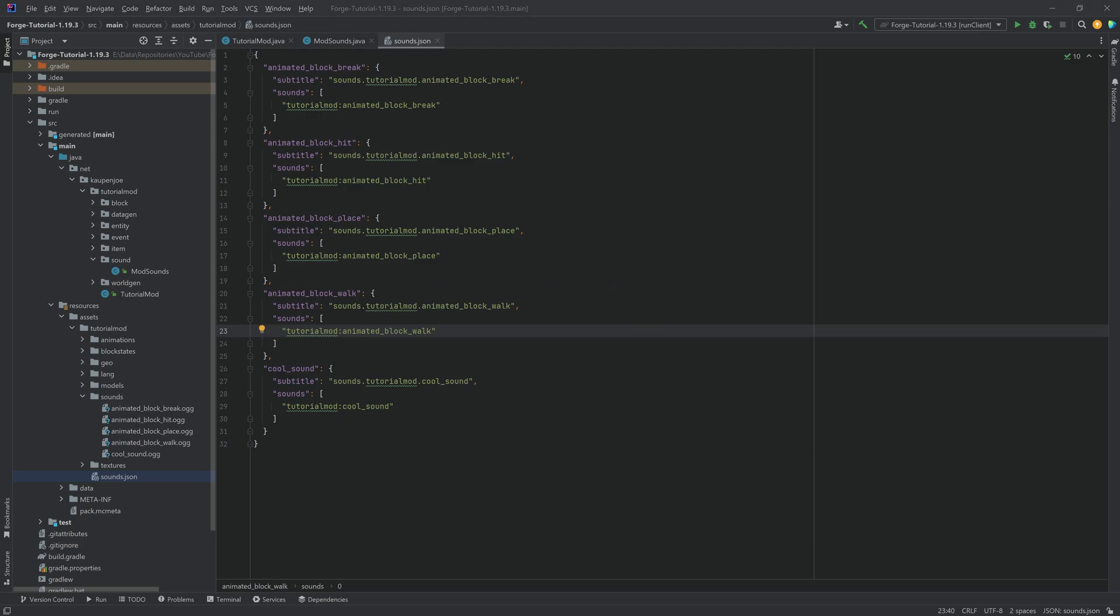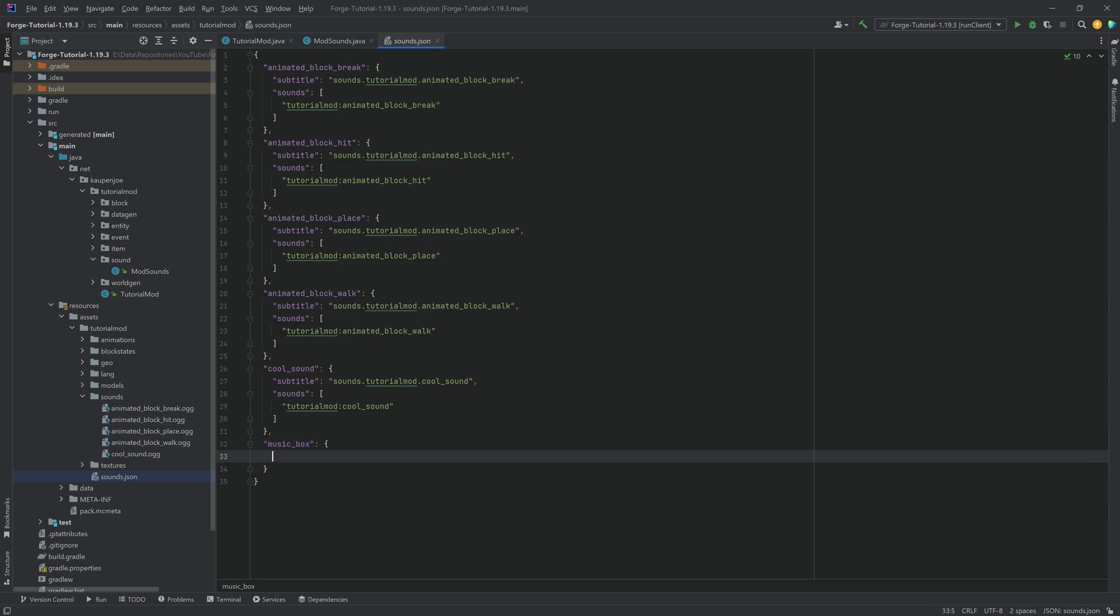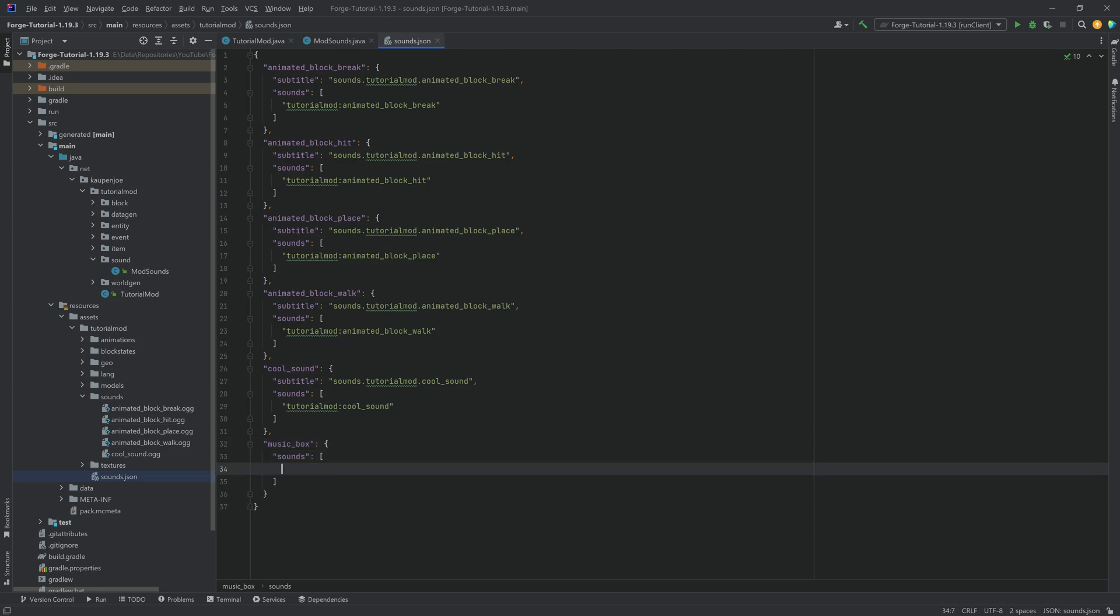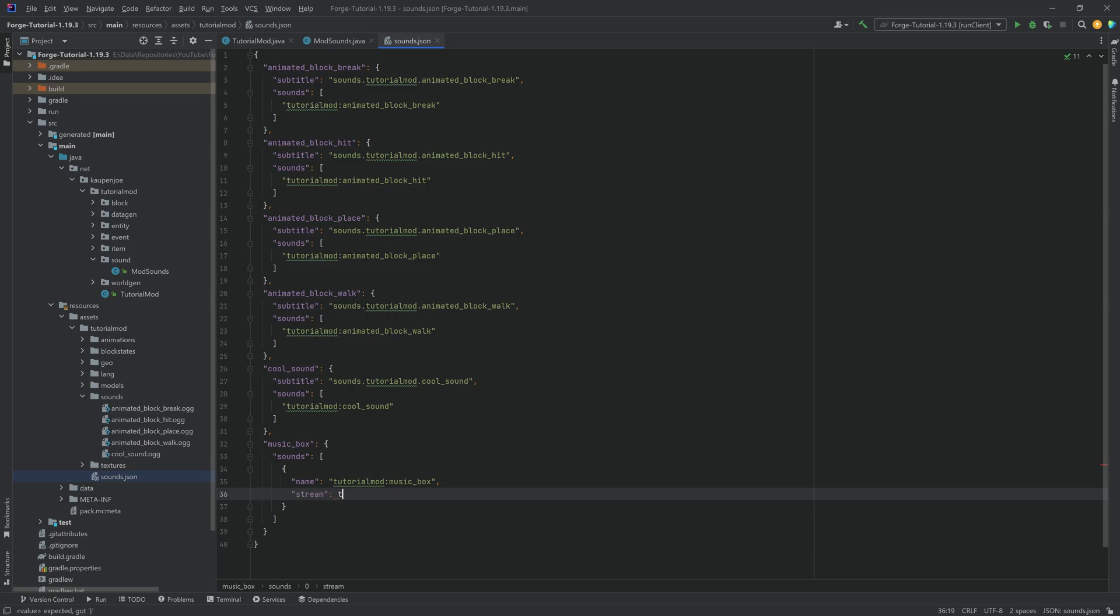Now, this is the first part where it's a little bit different from the other ones. So what I'm just going to do is I'm just going to make a new one. This is going to be the music underscore box. Colon, curly brackets. And instead of the sounds right here, what I'm going to do is I'm not going to just have a string, but I'm actually going to have a JSON object. And the name is going to be tutorial mod, colon, music underscore box. And then the second thing is going to be stream is true.